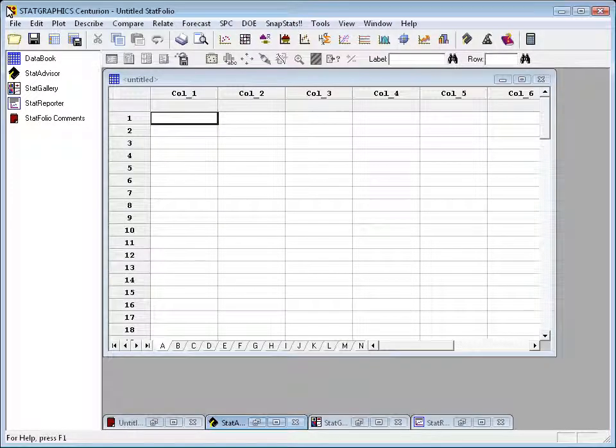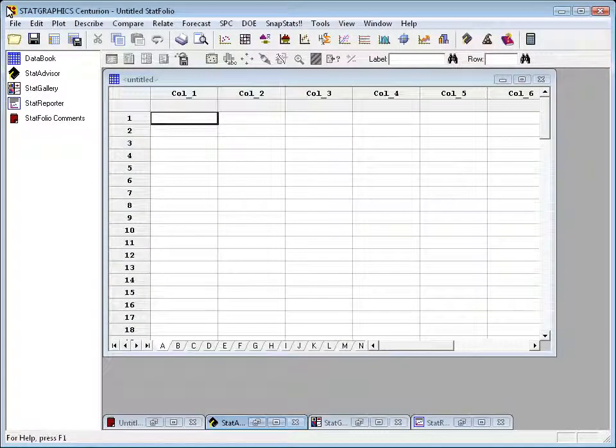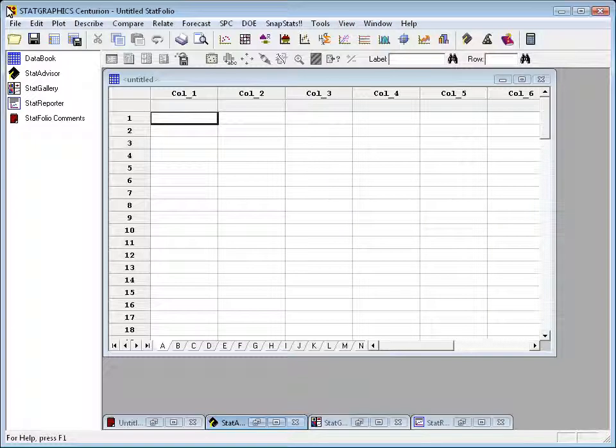StatGraphics gives you a choice of two menu structures that you can use to organize the statistical procedures. What you see at the top of this window currently is what we call the standard or classic menu.